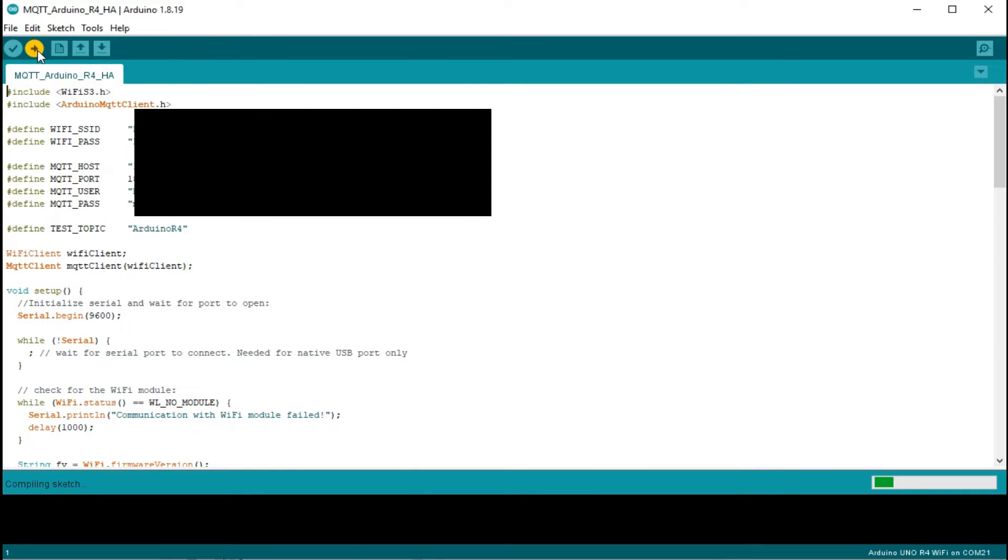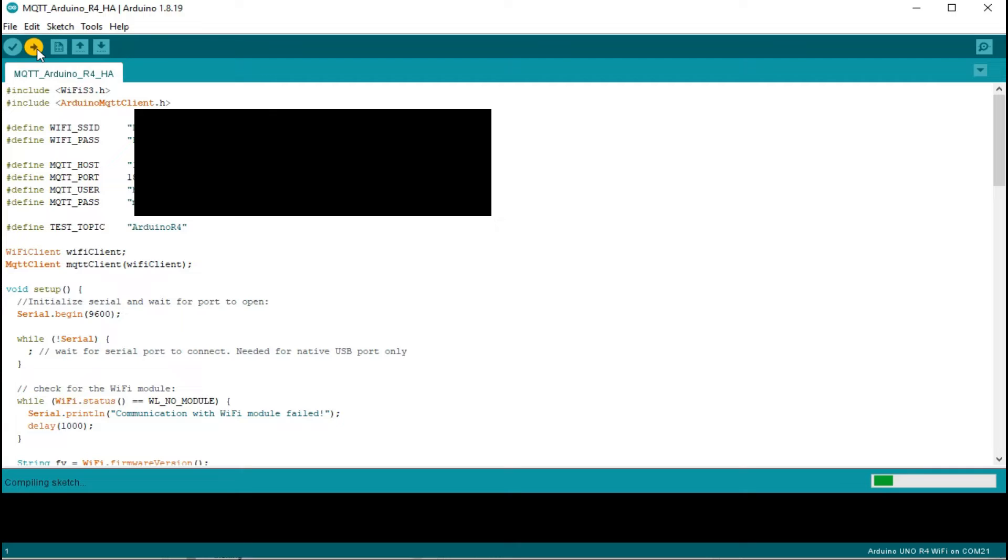Okay, now let's flash this code to our Arduino R4 Wi-Fi and let's see if it works. We will test it with Home Assistant in a moment.